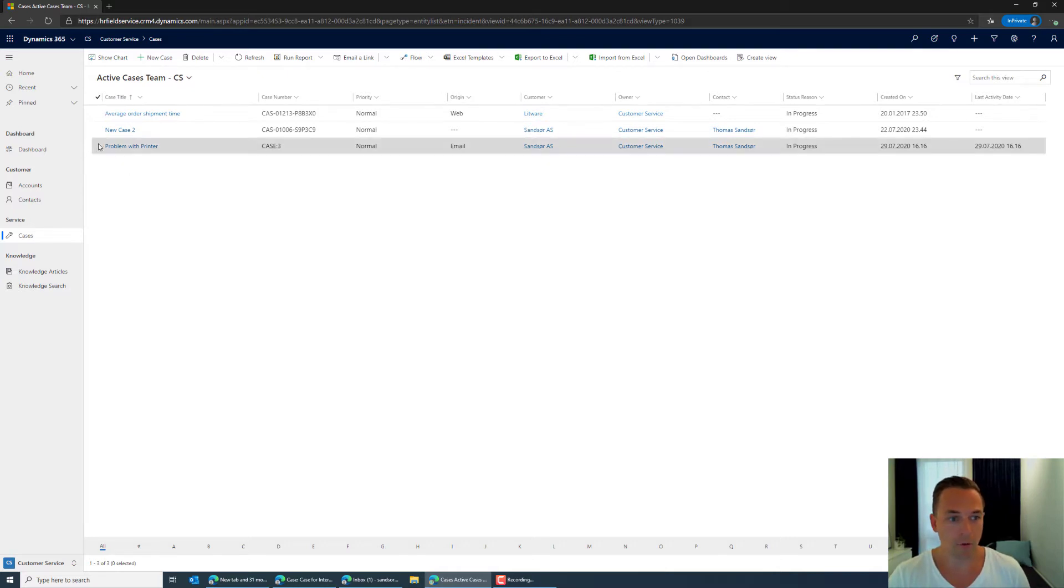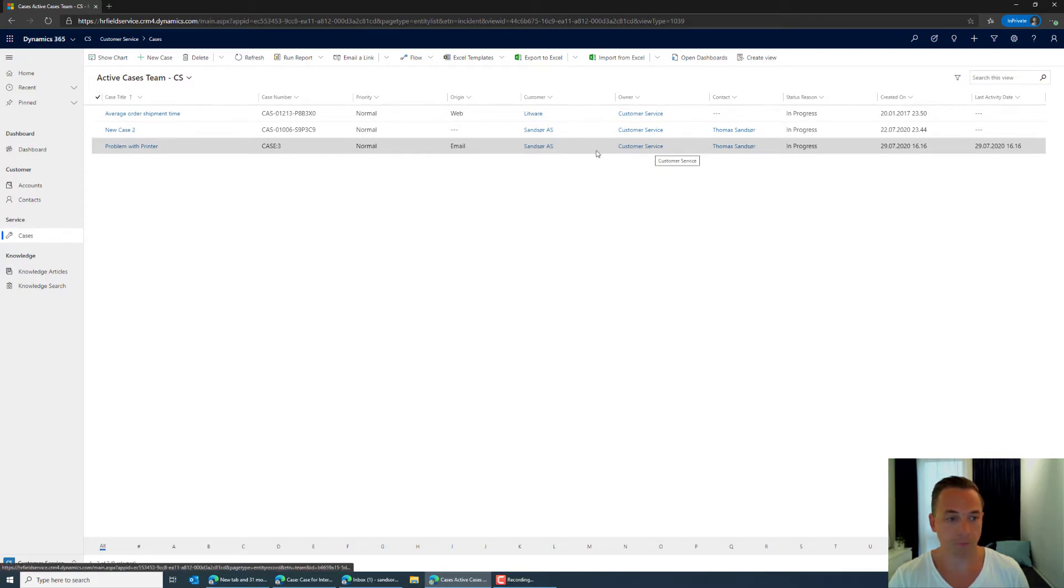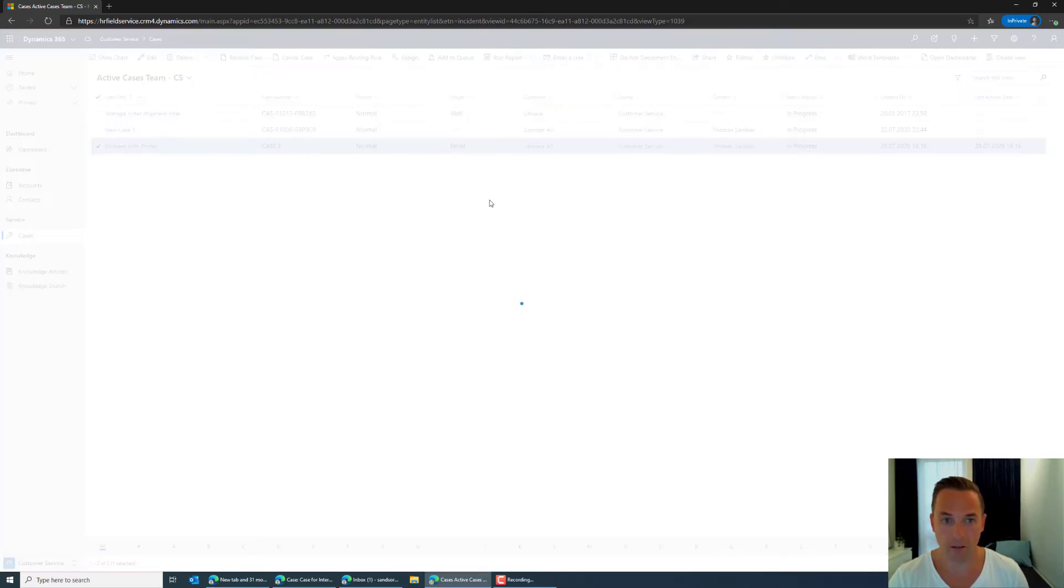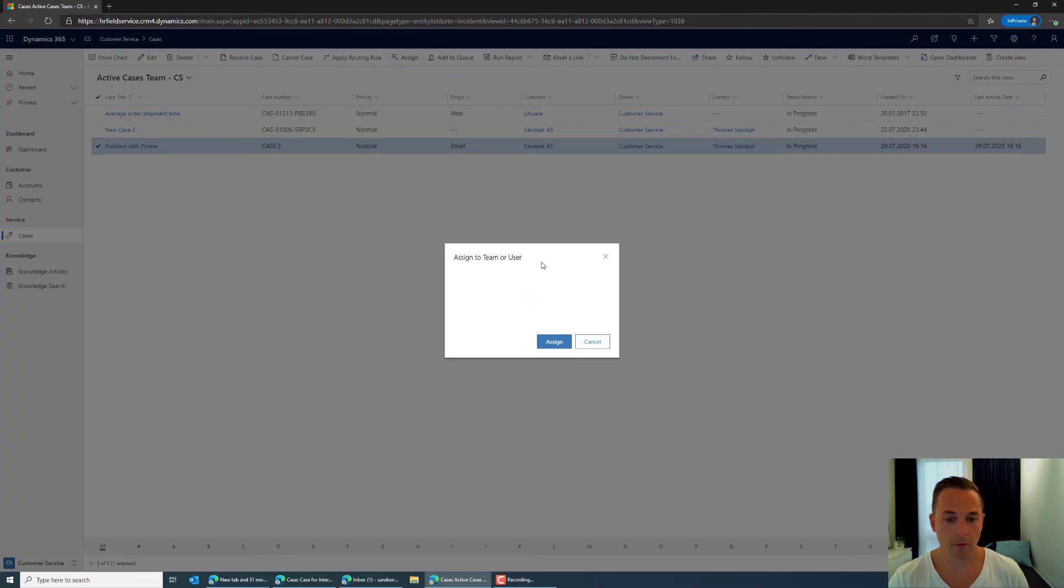So from what I can see here that this has not been assigned to anyone the owner here is customer service. I will take this and I will assign it to me personally. So I'm just going to assign and I will say I will take this case.